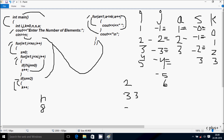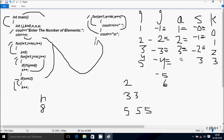a starts from 1. Check: 1 less than or equal to k value 3 — true. Print i value, so 5 is printed. a increases to 2. Check: 2 less than or equal to 3 — true. 5 is printed again. a increases to 3. Check: 3 less than or equal to 3 — true. 5 is printed again. a increases to 4. Check: 4 less than or equal to k value 3 — not true. cout with newline, cursor moves to new line.